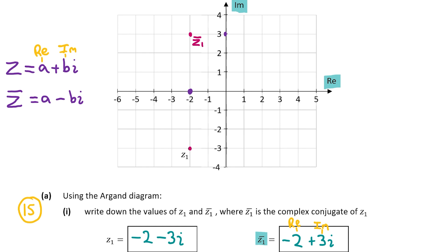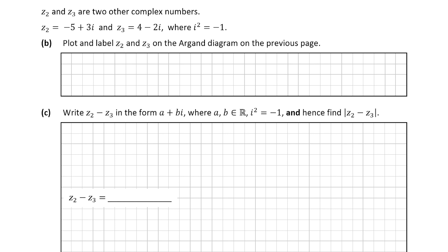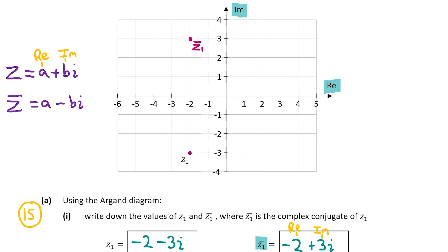Now let's look at part b. Here we have to plot and label z2 and z3. z2 is equal to minus 5 plus 3i. We go to minus 5 on the real axis and plus 3 on the imaginary axis — the coordinate at which they meet gives us z2. Now for z3, which is equal to 4 minus 2i, we go to 4 on the real axis and minus 2 on the imaginary axis, and both of those points meet to give us z3.